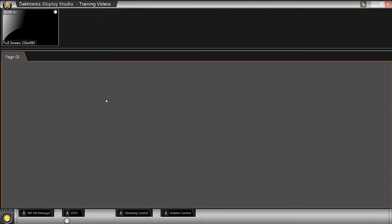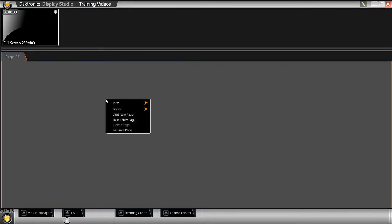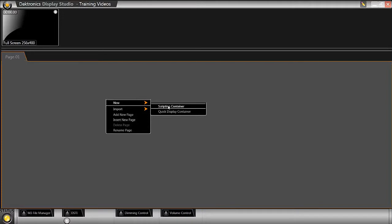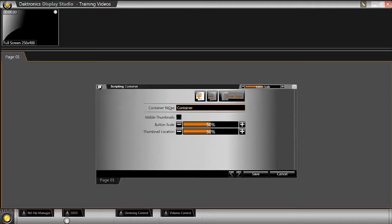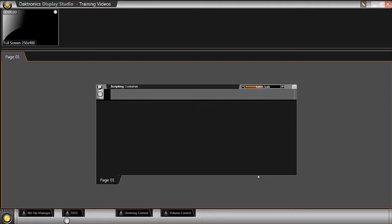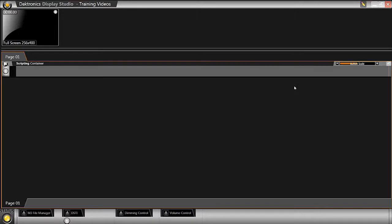In the Display Studio software, make sure a scripting container is set up by right-clicking in the gray space and selecting New Scripting Container. Inside the container, right-click in the empty area and select New Button.